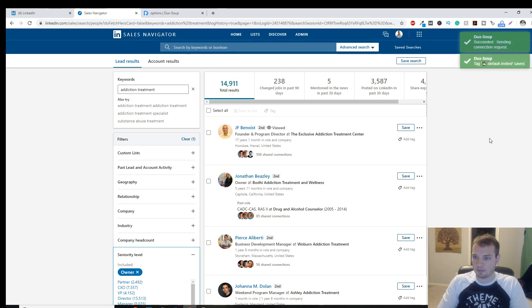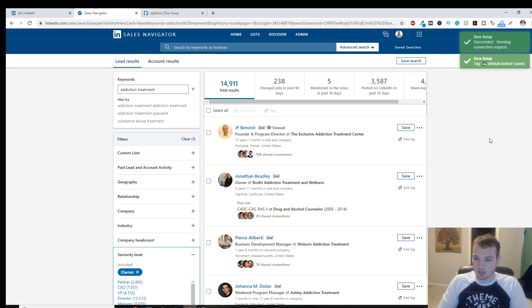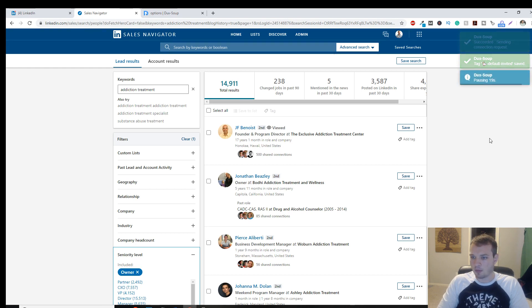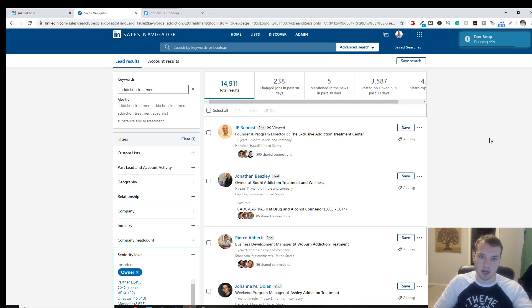It's going to send them a connection request with my personalized email as it's showing you the updates here. And there you go. Send a successful one. And then it goes on to the next person in the list, Jonathan Beasley.